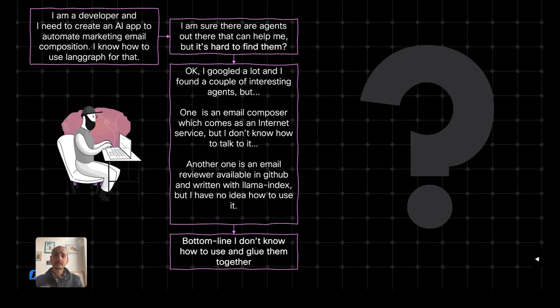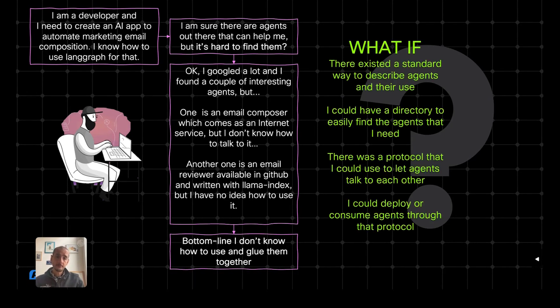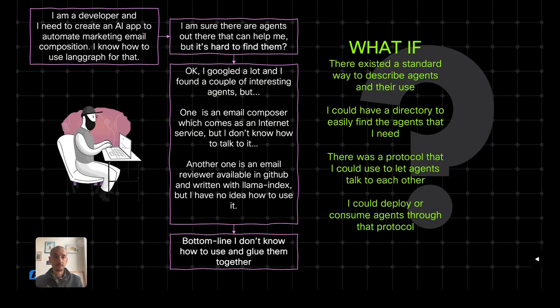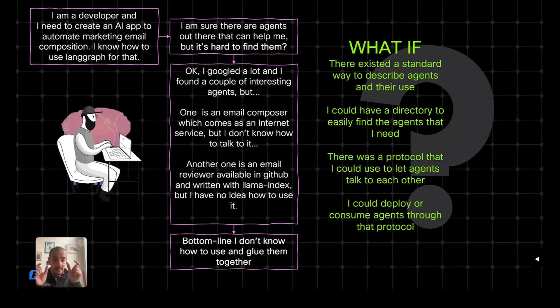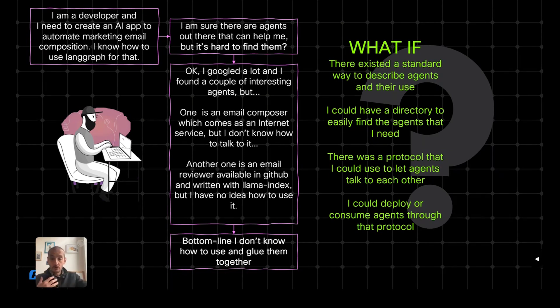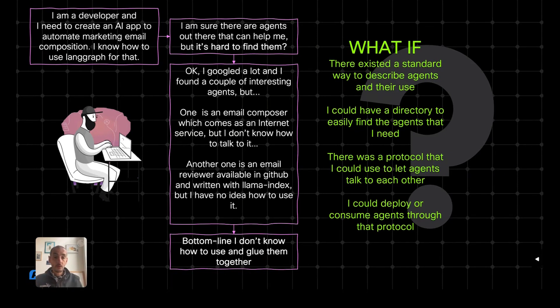So we asked ourselves, what if there existed a standard way to describe agents and their use? What if I could have a directory that can allow me to easily find this agent, like yellow pages for agents? If there was a protocol that would standardize the way these agents talk to each other, or the way I could invoke these agents from my multi-agent software? What if there was a tool that helped me deploy these agents or consume them through that protocol?